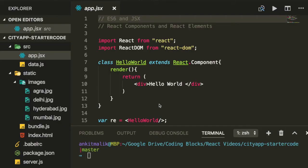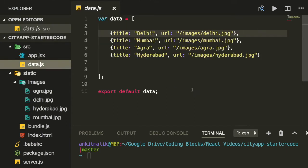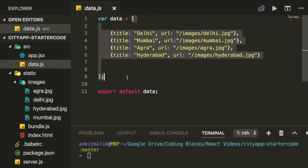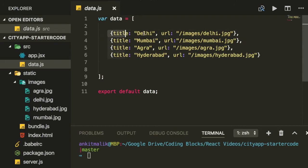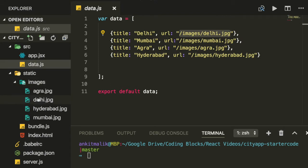Now we have a local copy of the starter code. This code is similar to the code at the end of video 1, except for two changes. Within the static folder, we have a folder called images with four JPEGs corresponding to the images for each of the cities. Within the src folder, we have a new file called data.js. Data.js exports some data that we'll be using in our web application. Specifically, it contains a variable called data, which is an array of four objects. Each object corresponds to a city and has two properties: one for the title of the city and the other for the URL of the image relevant to the city.